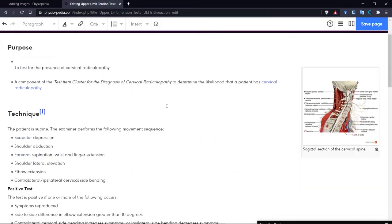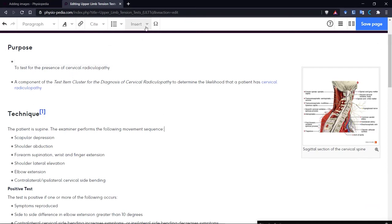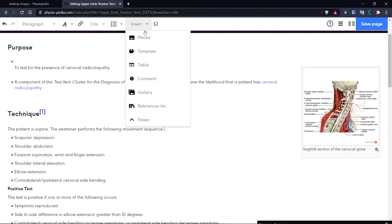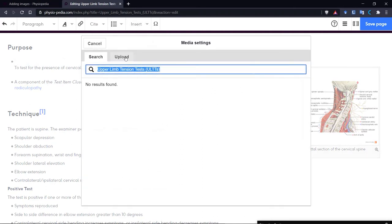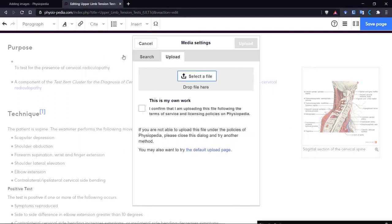So I just want to show you something else about uploading and adding an image to a page. If we go back to the Insert option and choose Media, we can see it also gives us the option to upload our image. You can see it allows us to select our file and confirm this is our own work.